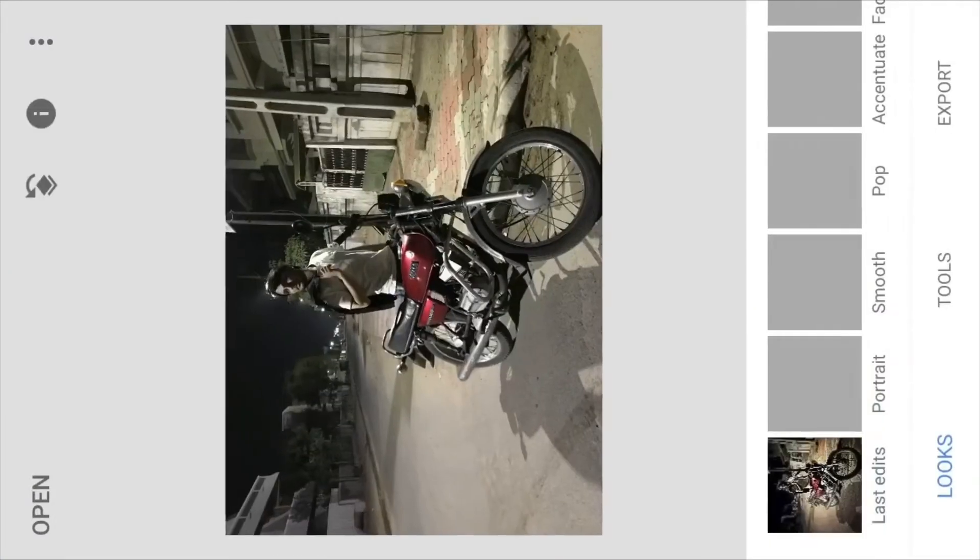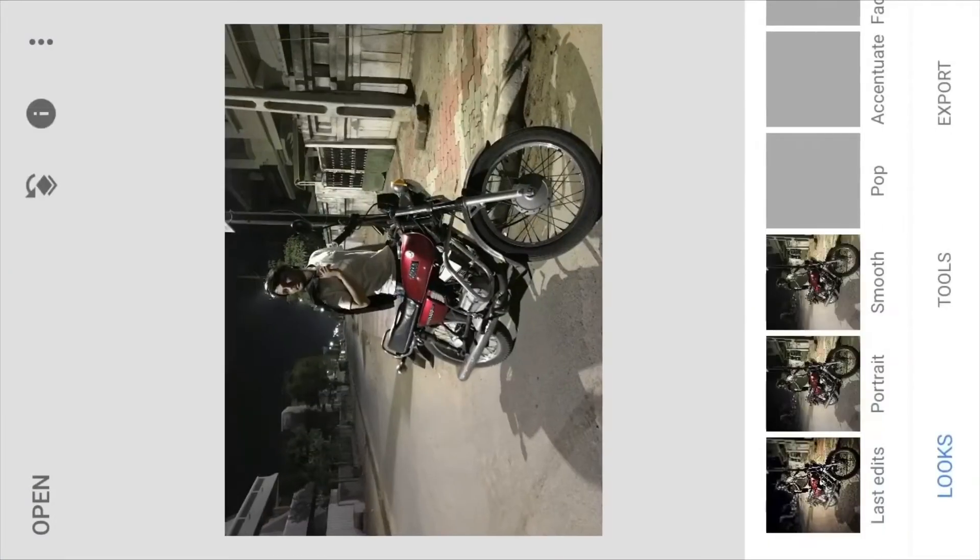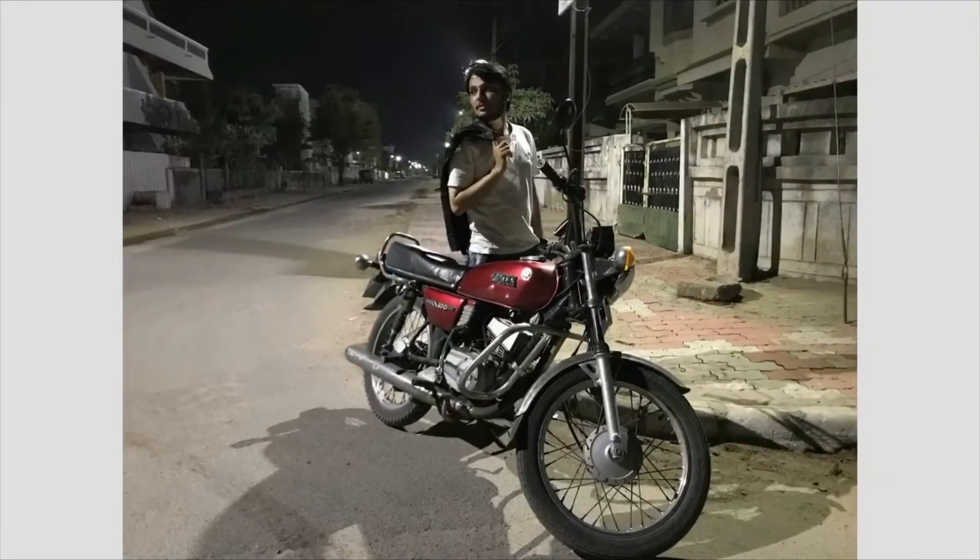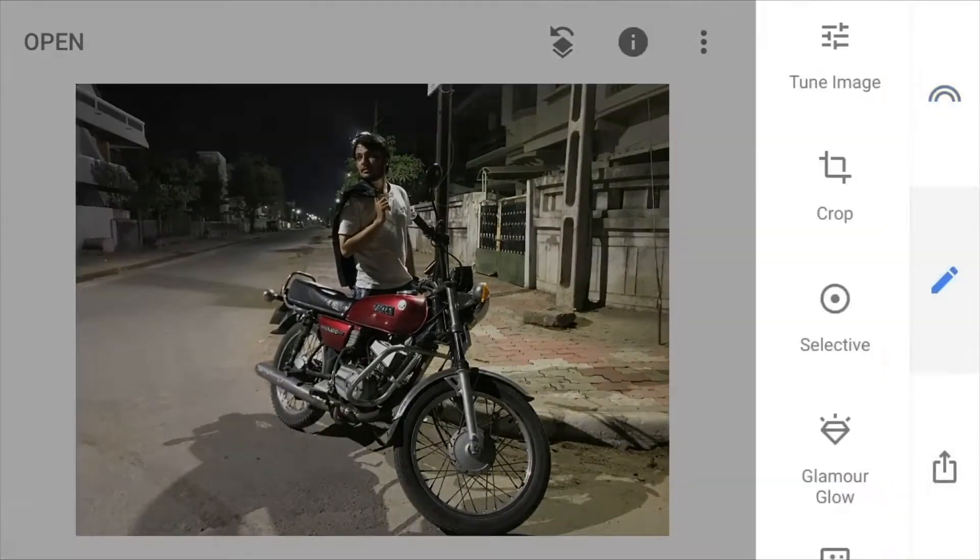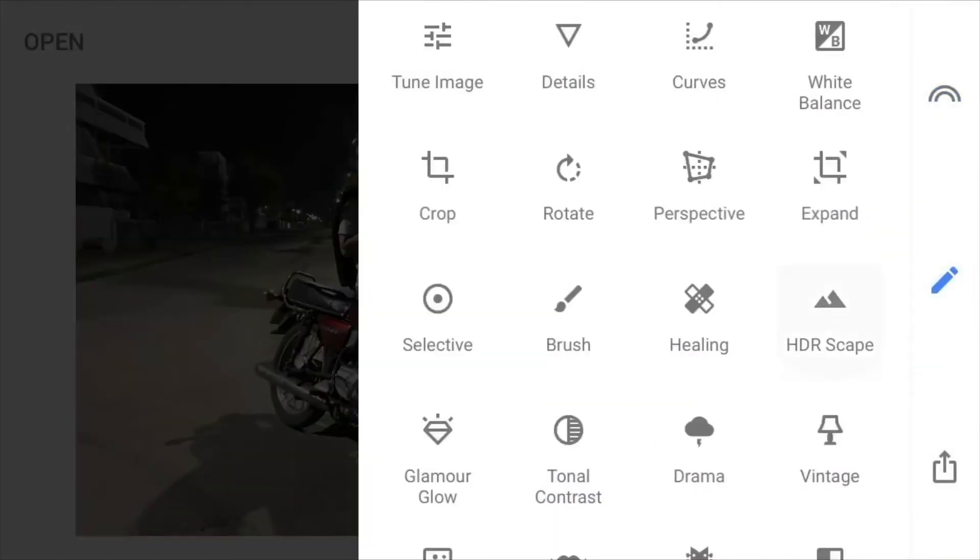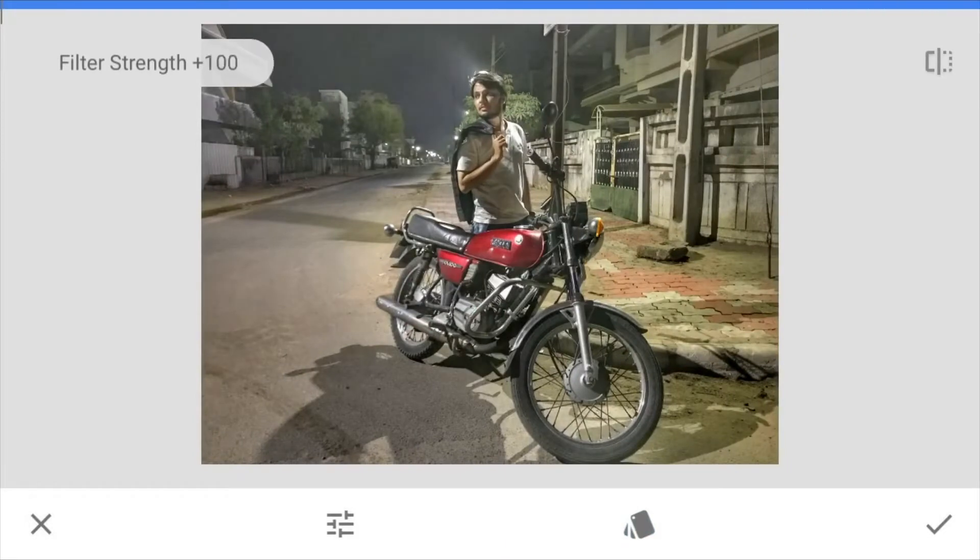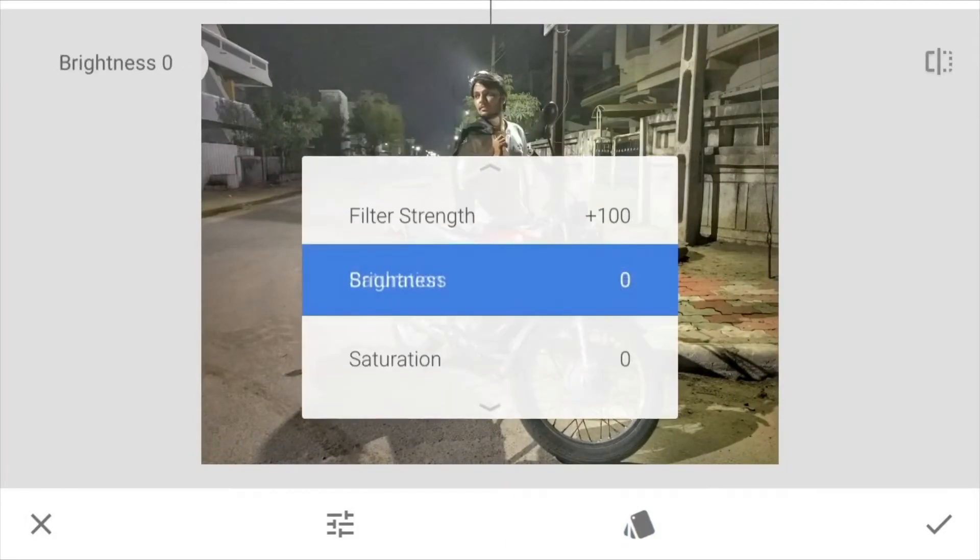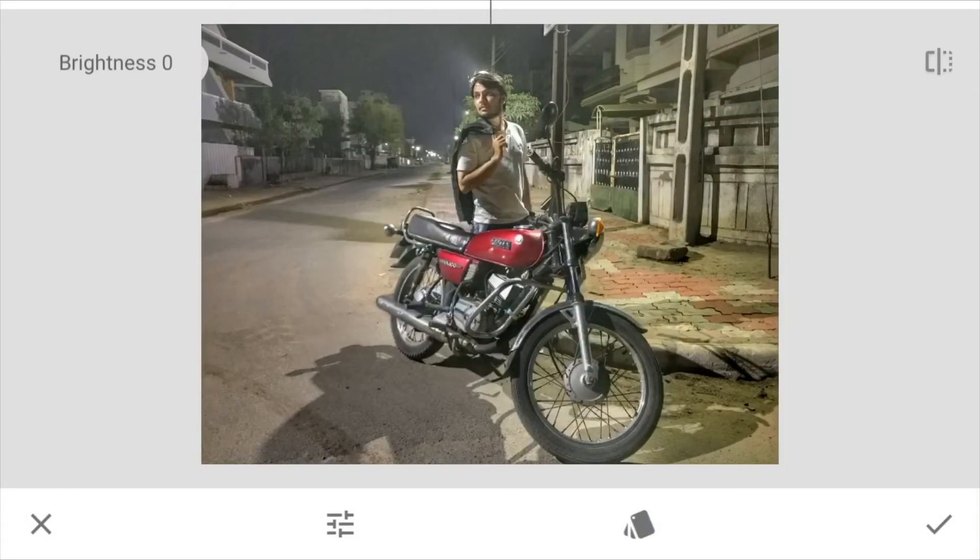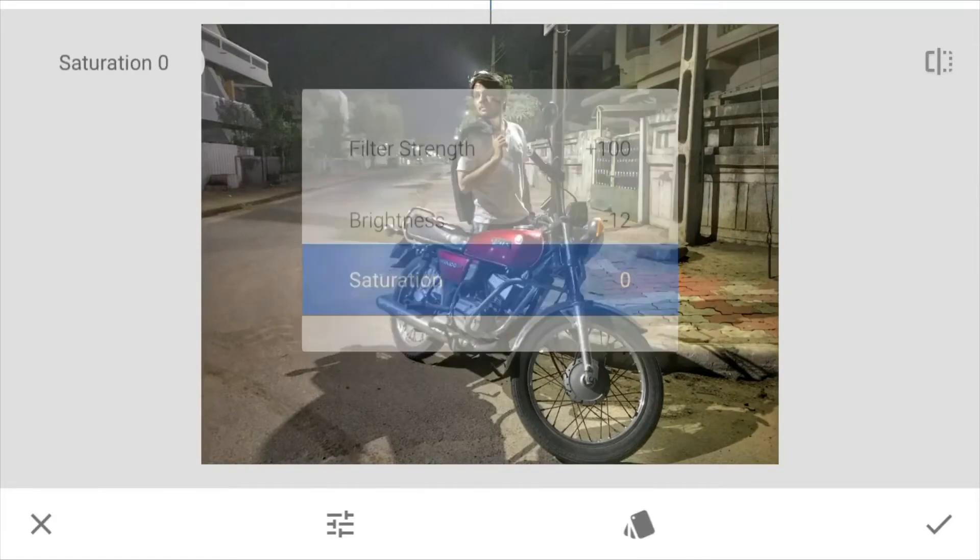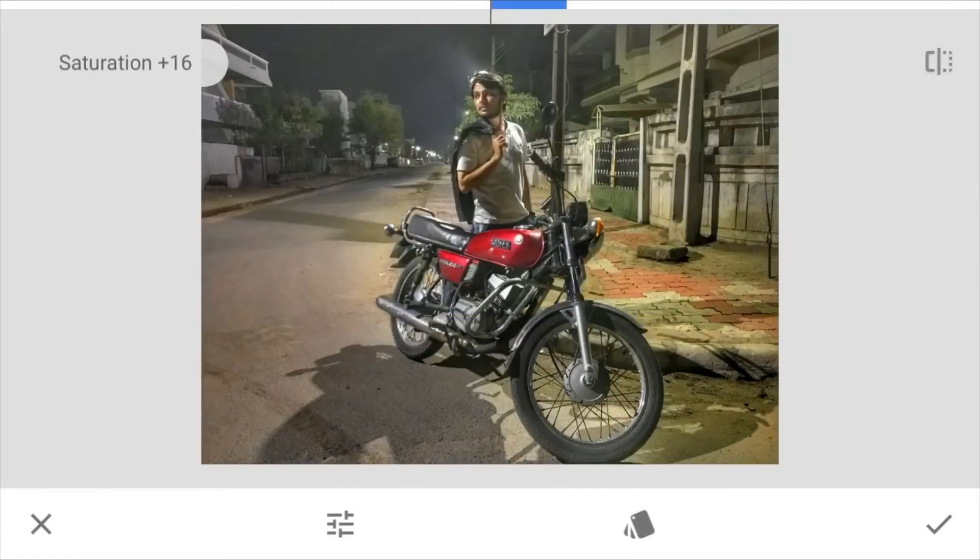We can adjust everything you just name it. We can edit everything in this particular application. We can generate a blur effect, adjust brightness, saturation, low tones, mid tones, high tones—everything you just name it.